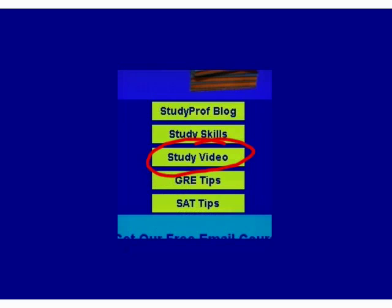And be sure to watch my free video on some of the most powerful techniques, many you can start using immediately to study less and make better grades.